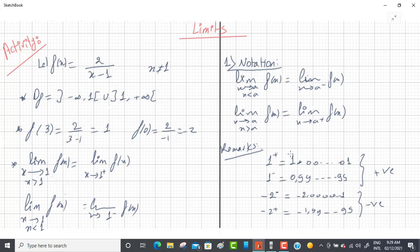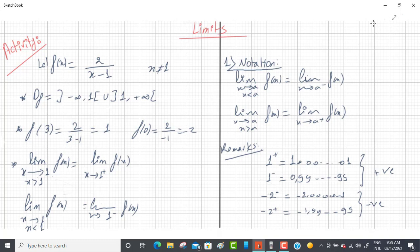In calculation, we don't worry about the plus or minus — 1⁺ and 1⁻ are both used as 1. Similarly, 5⁻ or 5⁺ are both calculated as 5. That's the notation. Now the second part: how to calculate limits of a certain function.